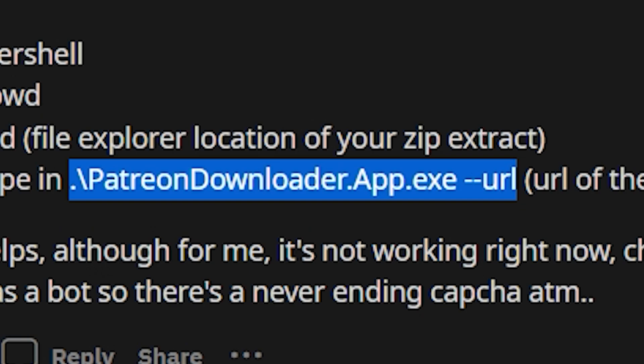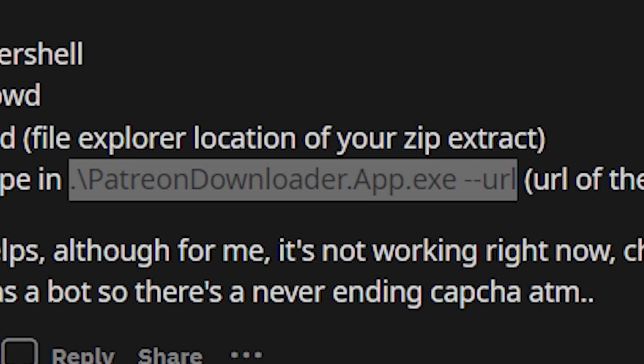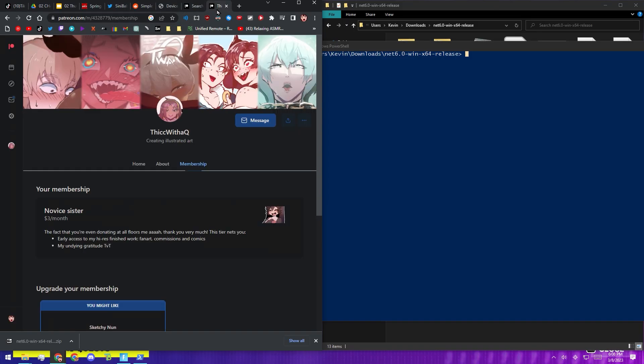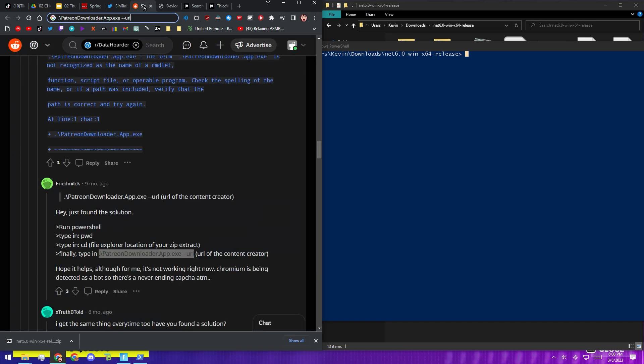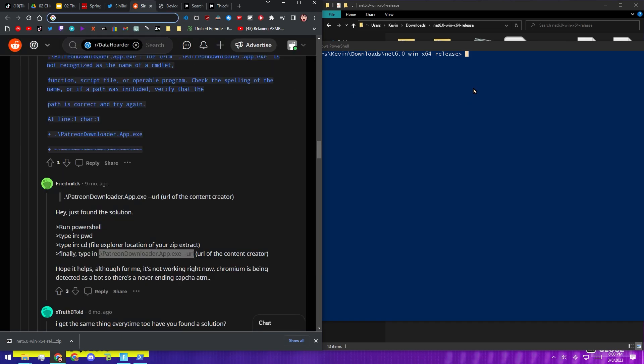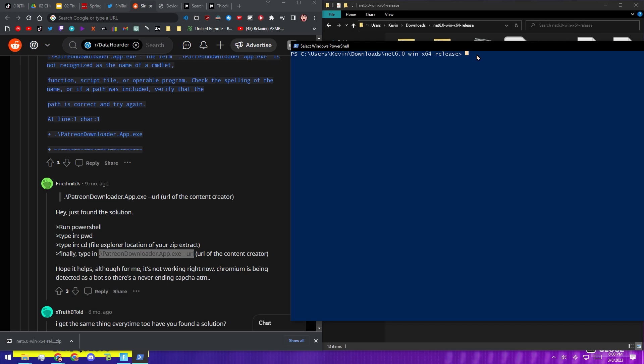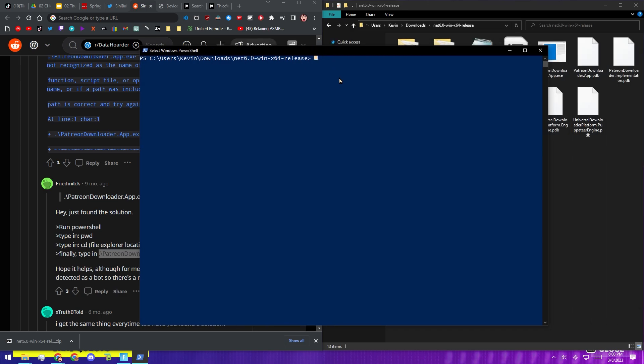But before we do that, we're going to want to get the actual URL for the content creator that we chose. So I'm going to just copy this URL right here. I'm going to go back and I'm going to press Spacebar and then paste the URL and then just copy the whole thing. So now we have this line of code here. We're going to paste that in and we're going to just hit Enter and wait.